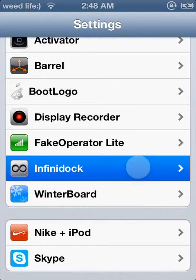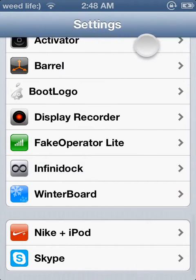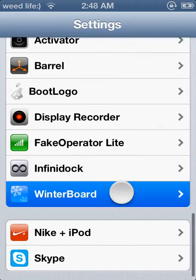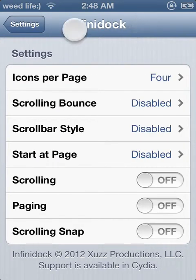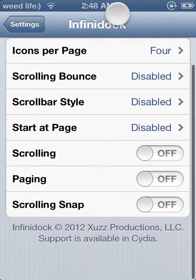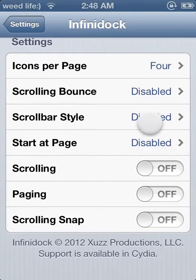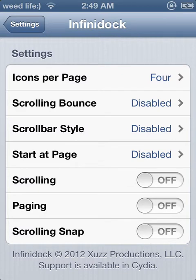Also, you can search up Infinidock — right here like that. Basically what this is is it can change this right here.